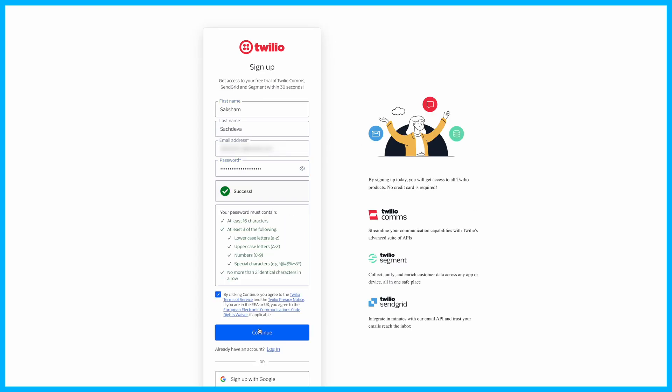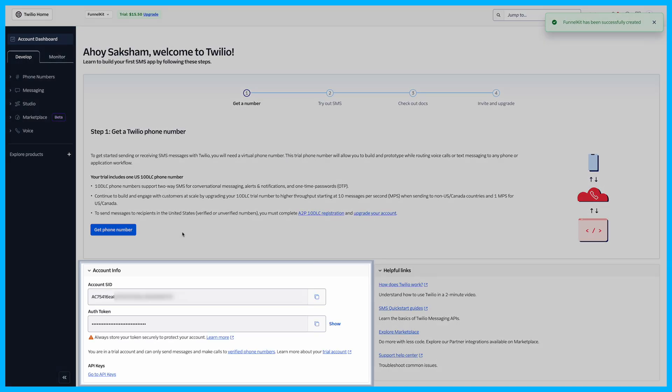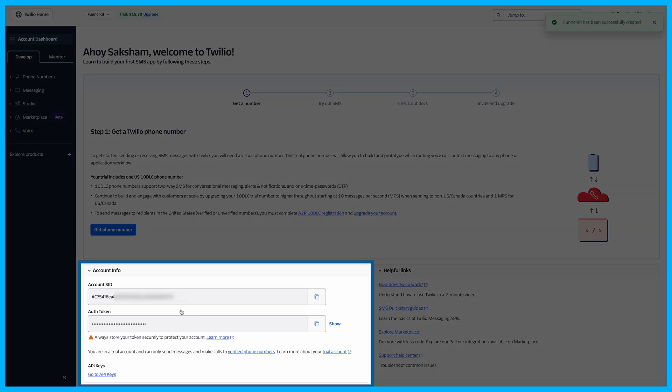Head over to Twilio, sign up for an account, and follow the verification steps. Once you're in, you'll find your account SID and auth token. Make sure to save these.